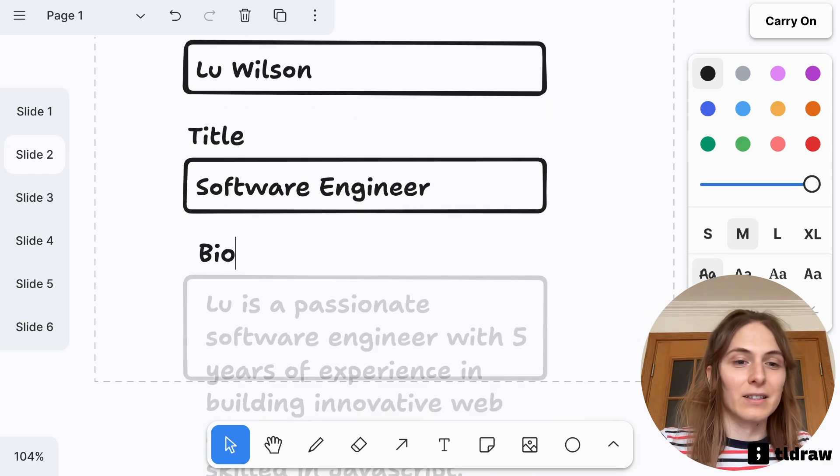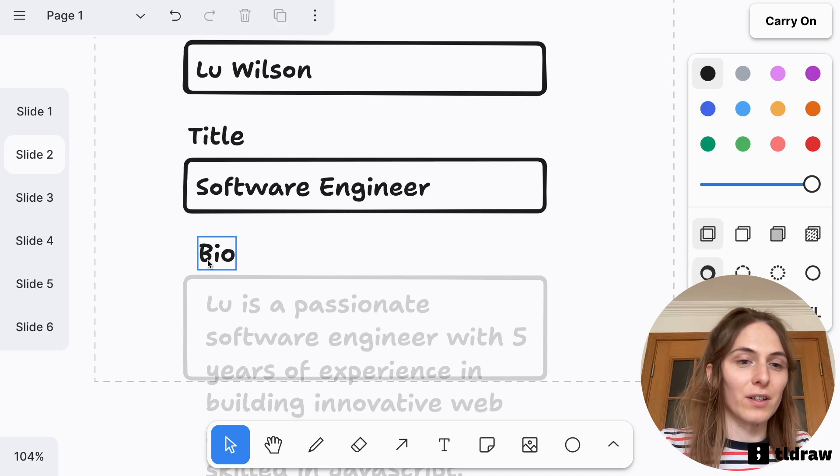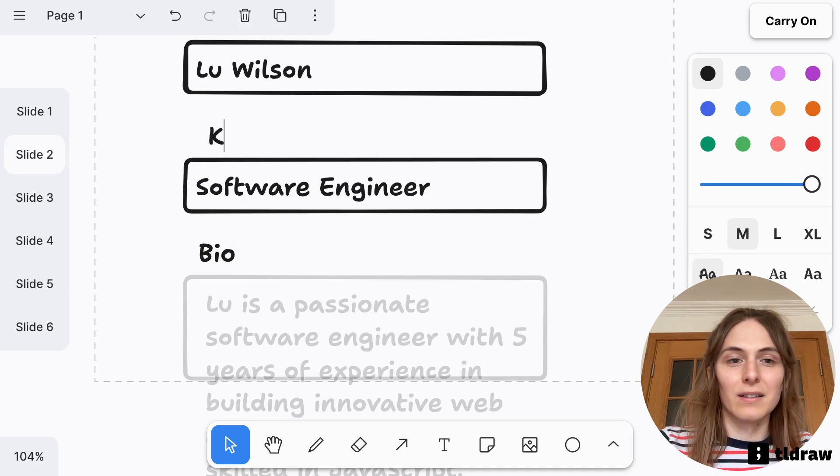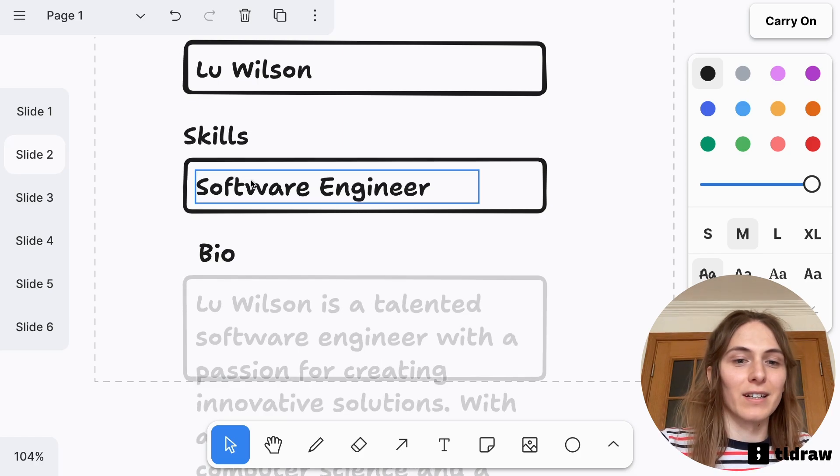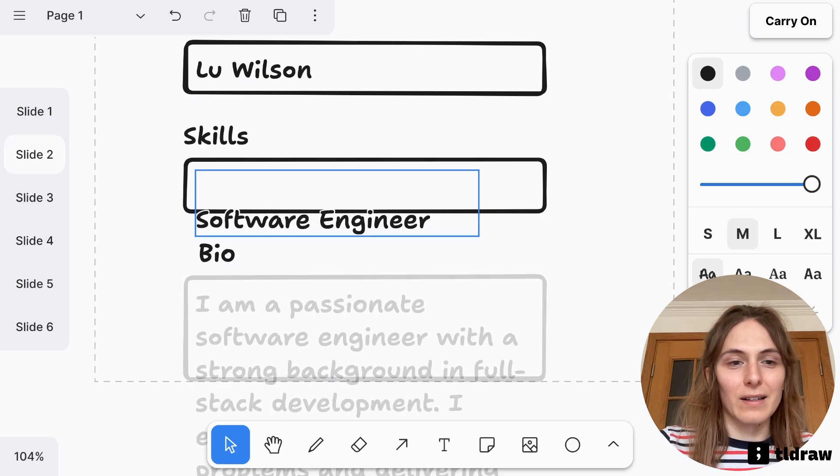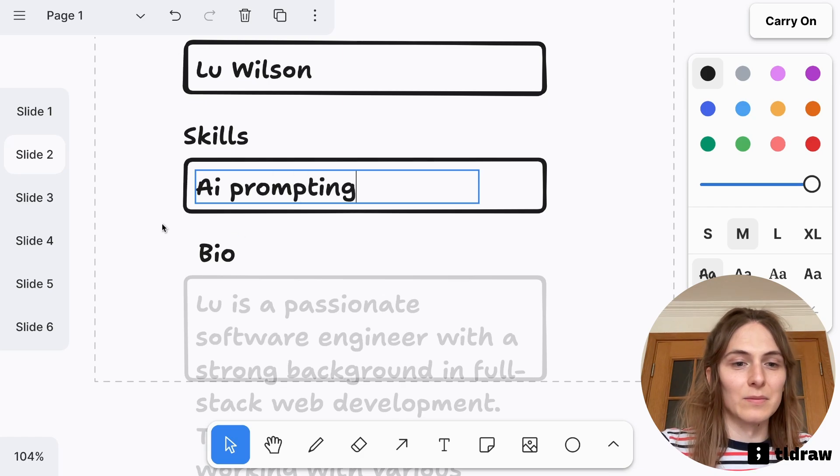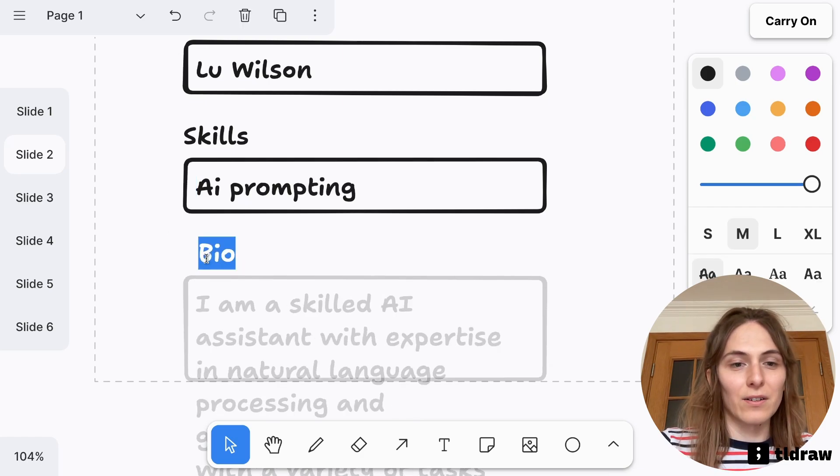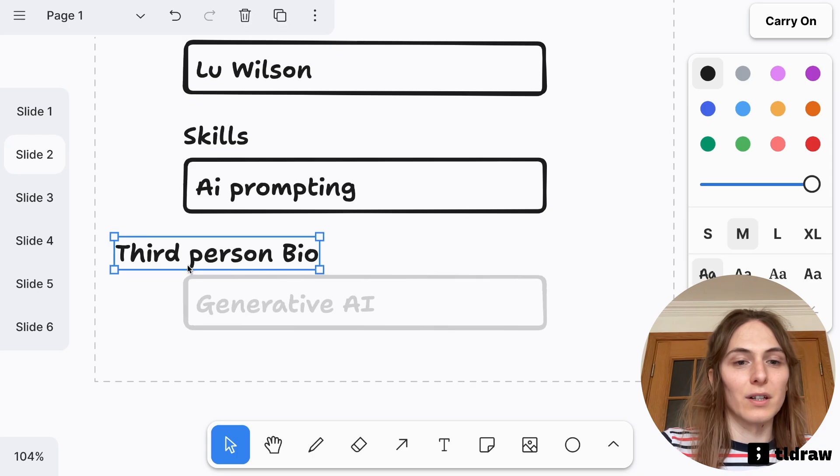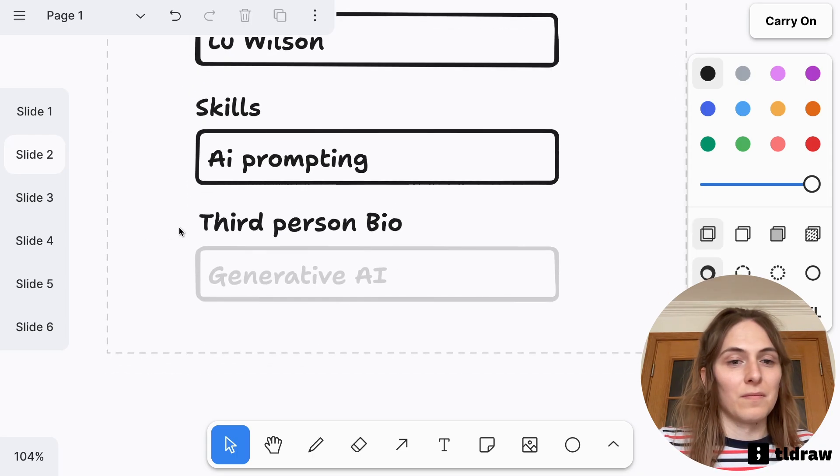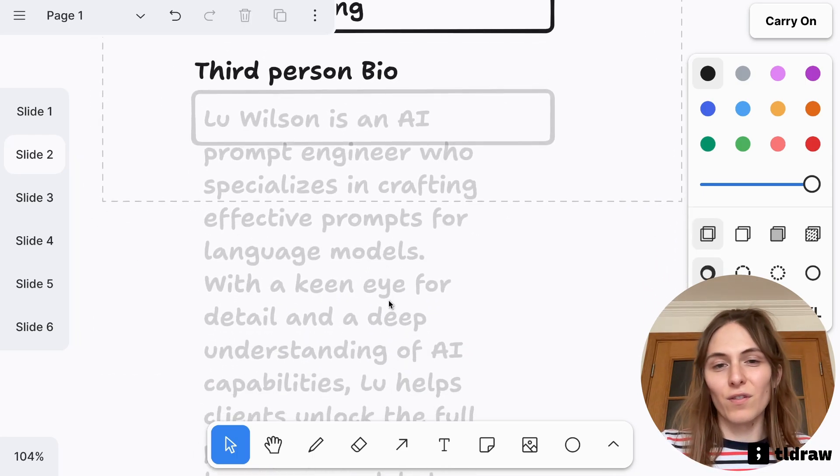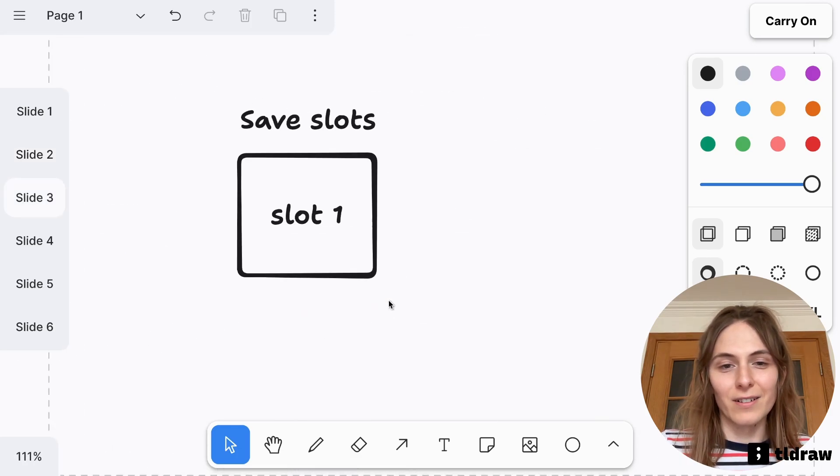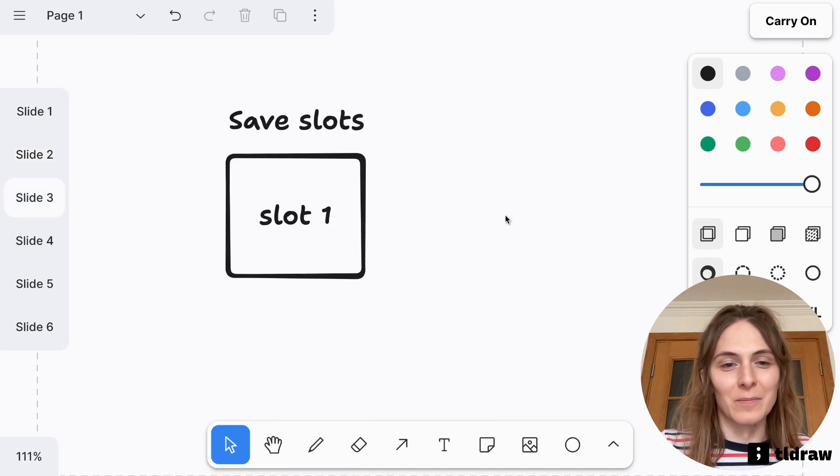And I can specify a different kind of title or I could say, like, my skills. Let's say AI prompting. Oh, and I want to clarify this is third person bio. Cool. It's overflowing the text. I found this as a challenge. I'm trying to fix that right now.